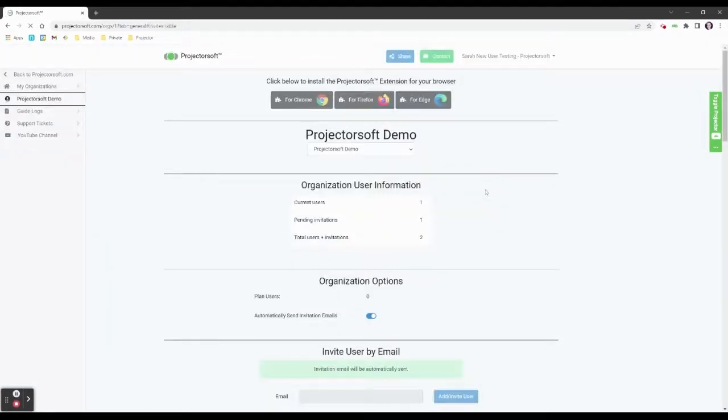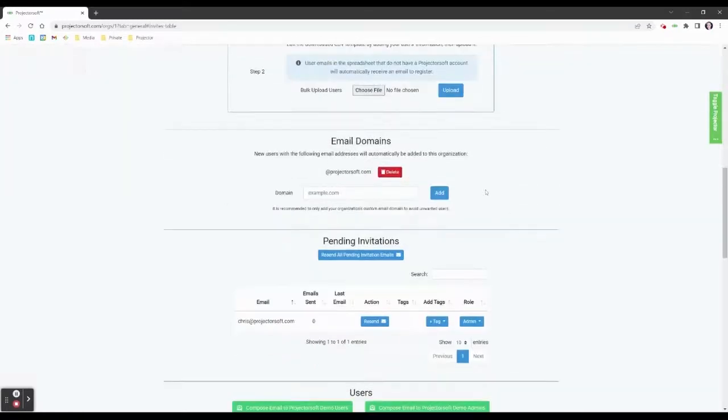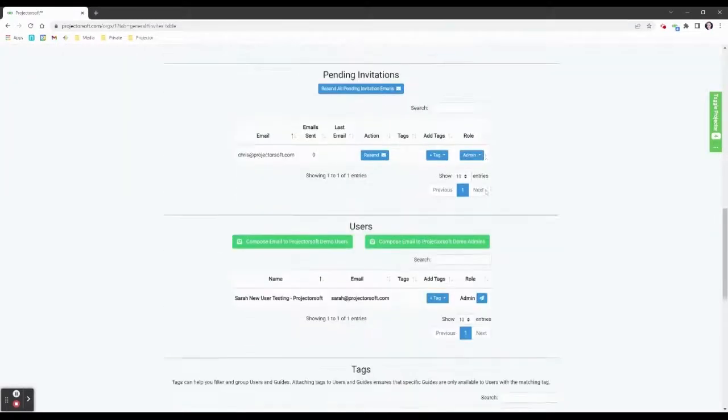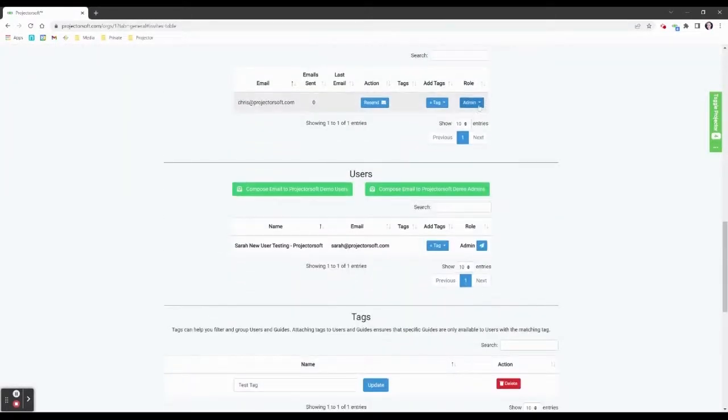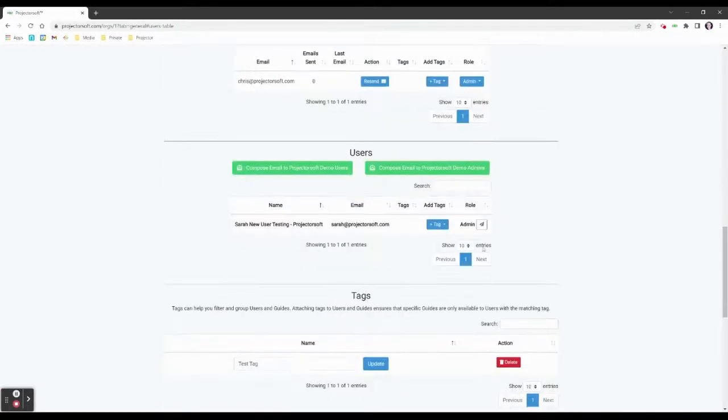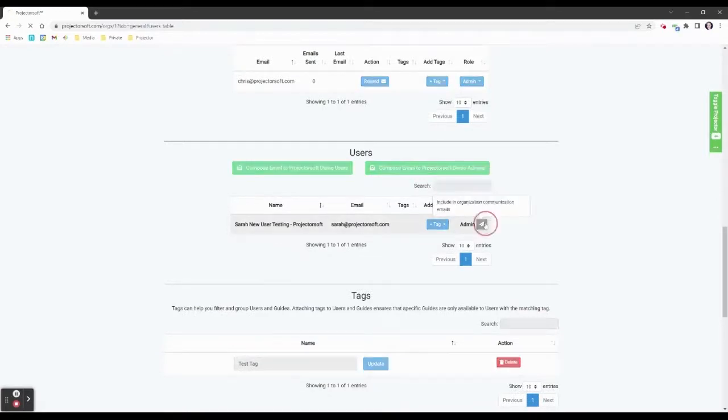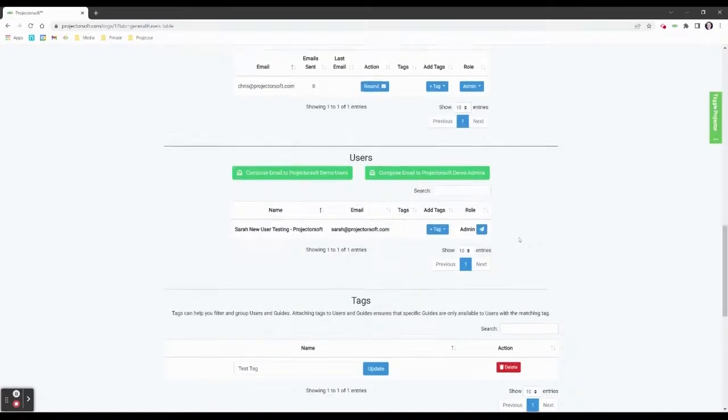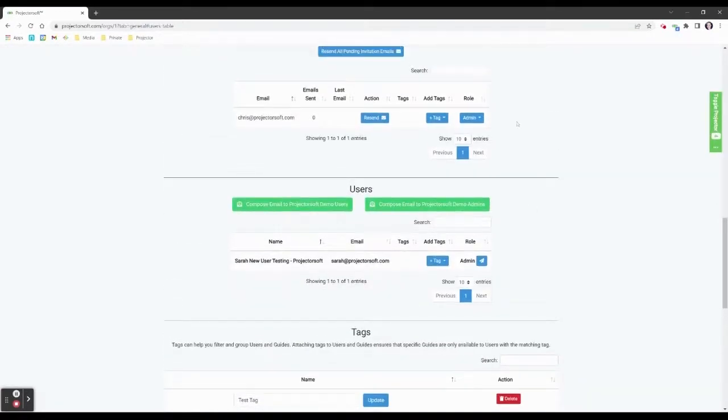Users can be upgraded to the role of an admin. Admins can create, edit, and delete guides, as well as manage the organization. Select which admin should be included in the admin communication by clicking the paper plane icon. Admins included will receive email notifications when users reply to the ProjectorSoft invitation or welcome email.